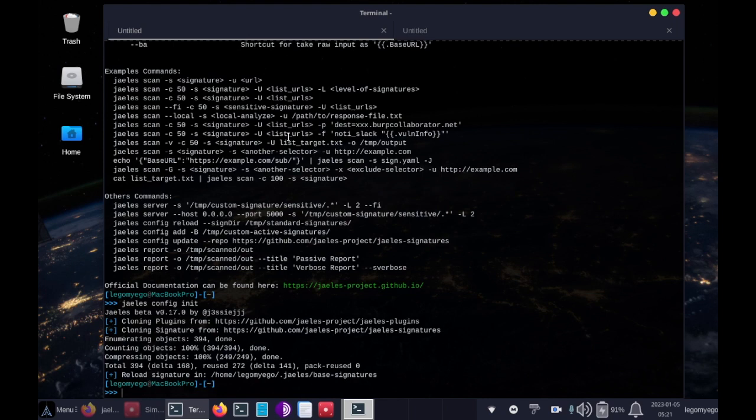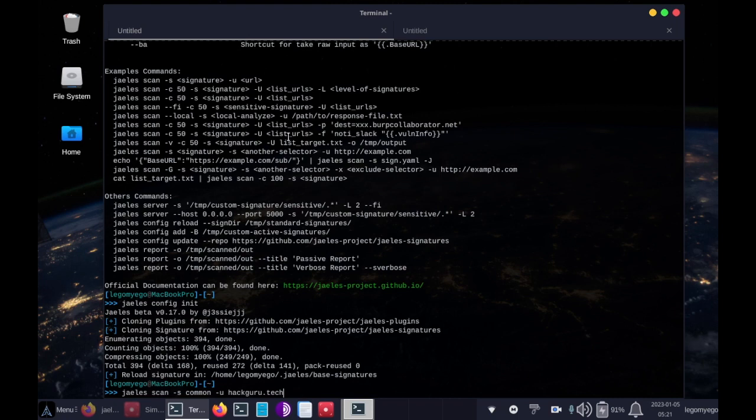So it's J-A-E-L-E-S space scan, dash S to specify the signatures, which is that folder we talked about, and dash U to specify a URL of the website we'll be scanning. So it'll be scanning my website today. Let's run this root and type in my password.